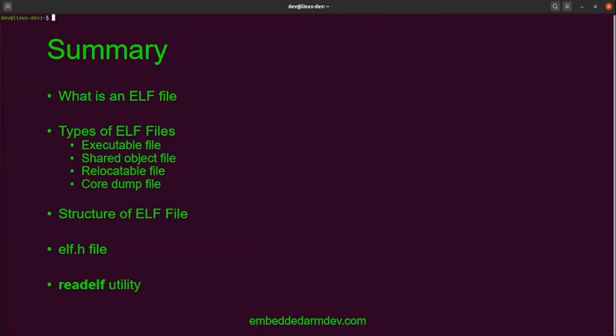So that does it for this video. To summarize: we talked about what an ELF file is, the different types of ELF files — executable, shared object, relocatable, and core dump — and gave a basic introduction to the structure of the ELF file. Then I introduced the elf.h header file, which defines the structure of the ELF, and the readelf utility, which allows you to display information about the file headers, segments, and sections inside a binary. I hope you found this video useful and I'll see you next time.